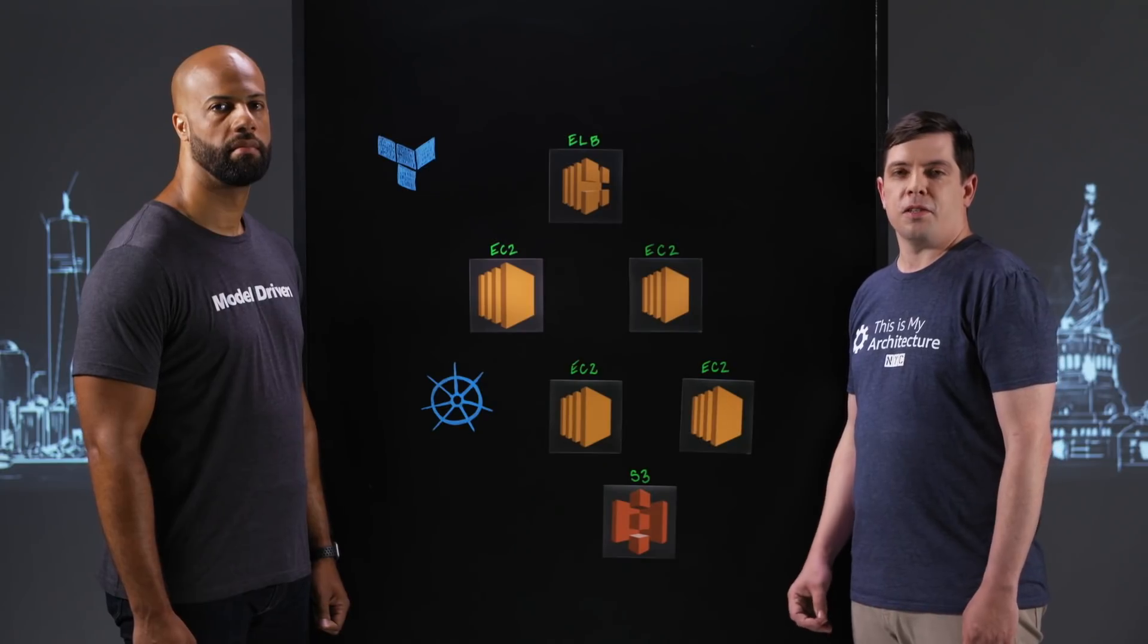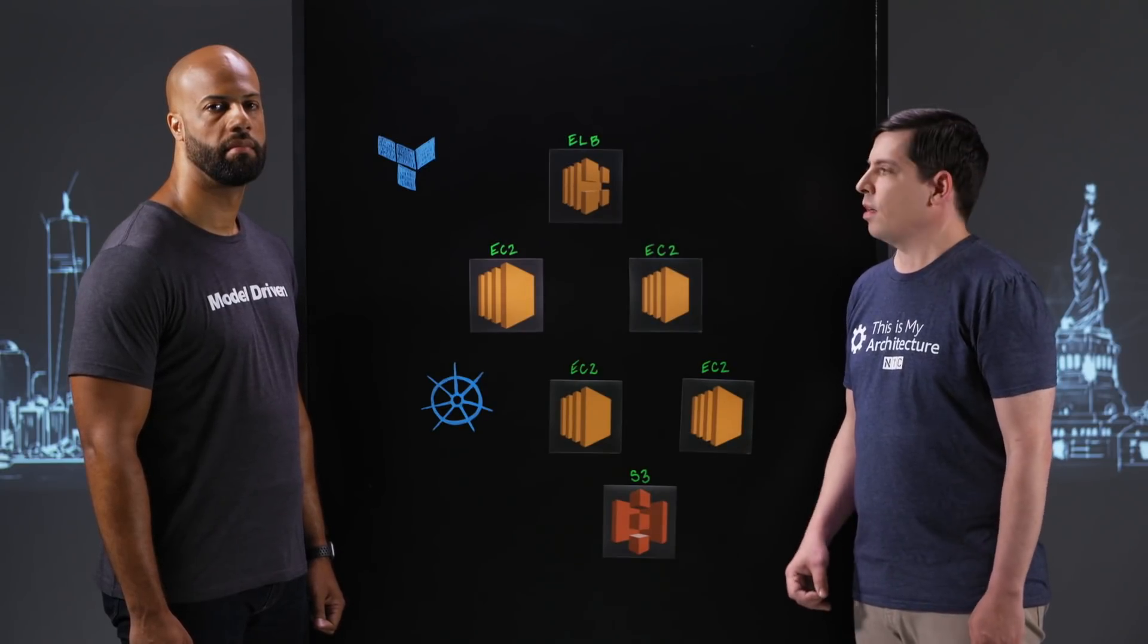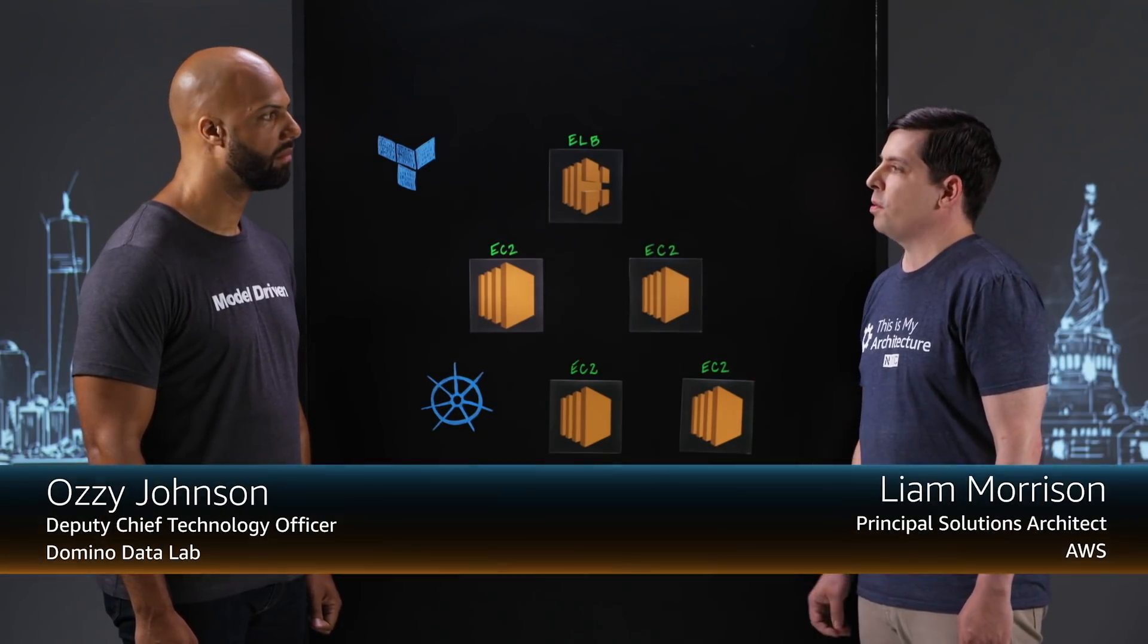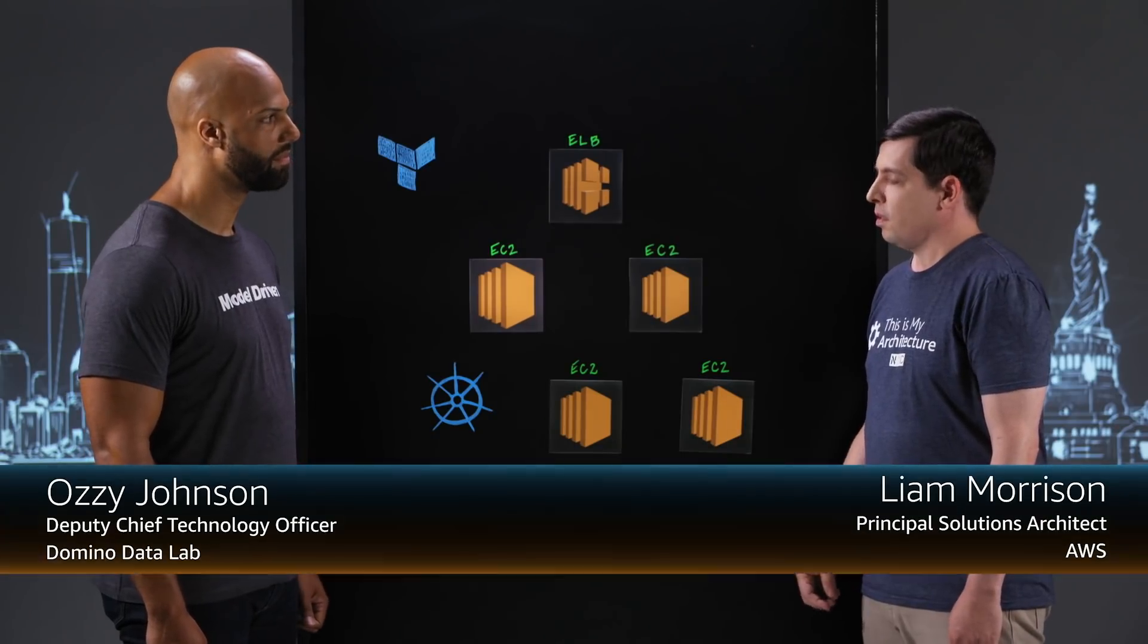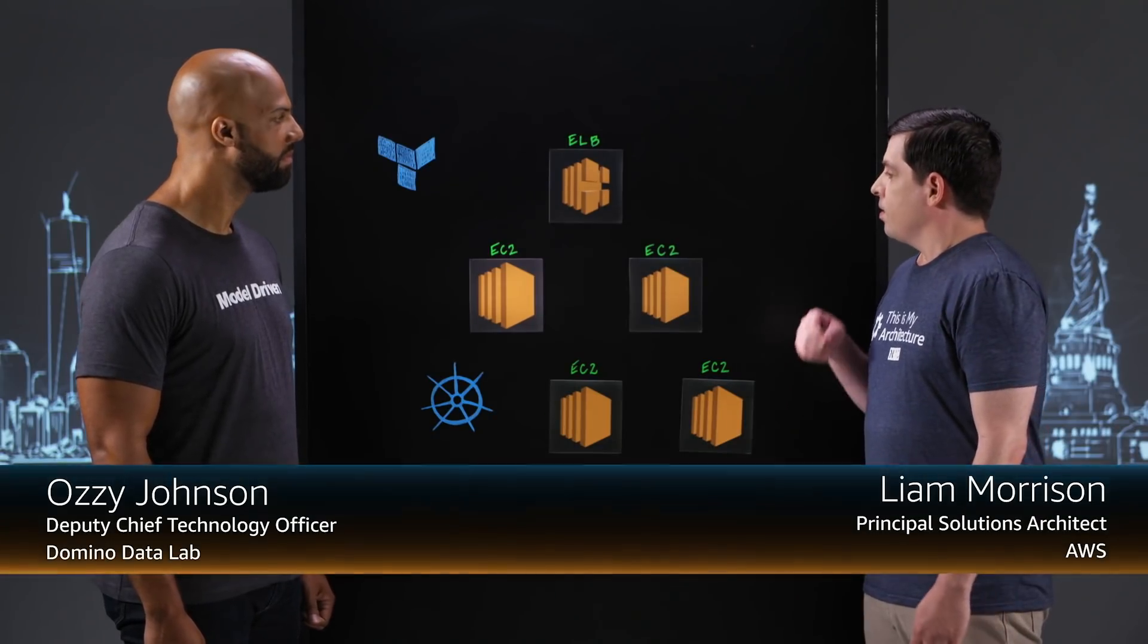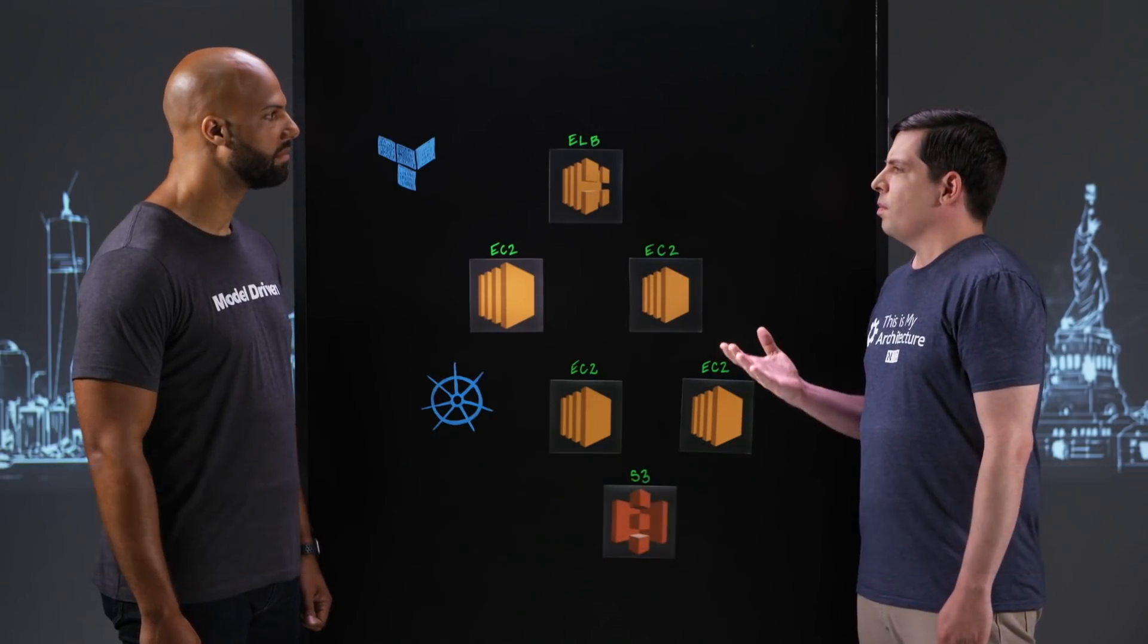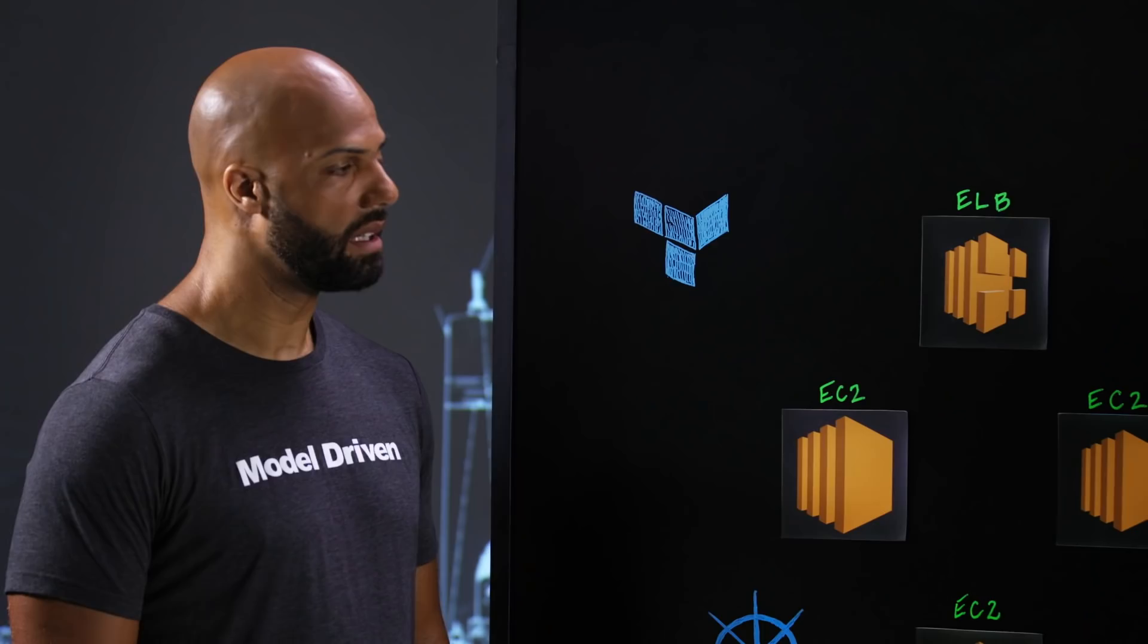Welcome to This is My Architecture. I'm Liam with AWS, and I'm here in New York City with Ozzy from Domino Data Lab. So tell me a little bit about what Domino Data Lab does.